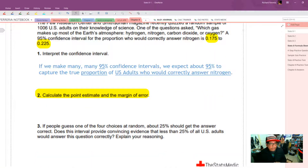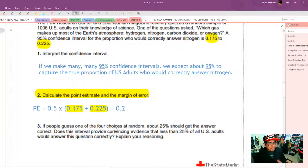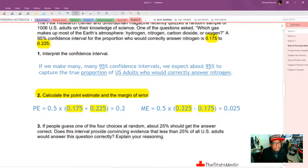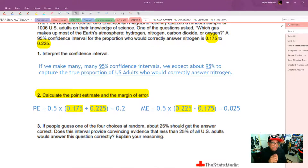Next, we calculate the point estimate and margin of error. The point estimate is one half of (0.175 plus 0.225), which gives us 0.2. The margin of error is half of (0.225 minus 0.175), which is 0.025. Notice that the point estimate, 0.2, is right in the middle of the interval from 0.175 to 0.225.